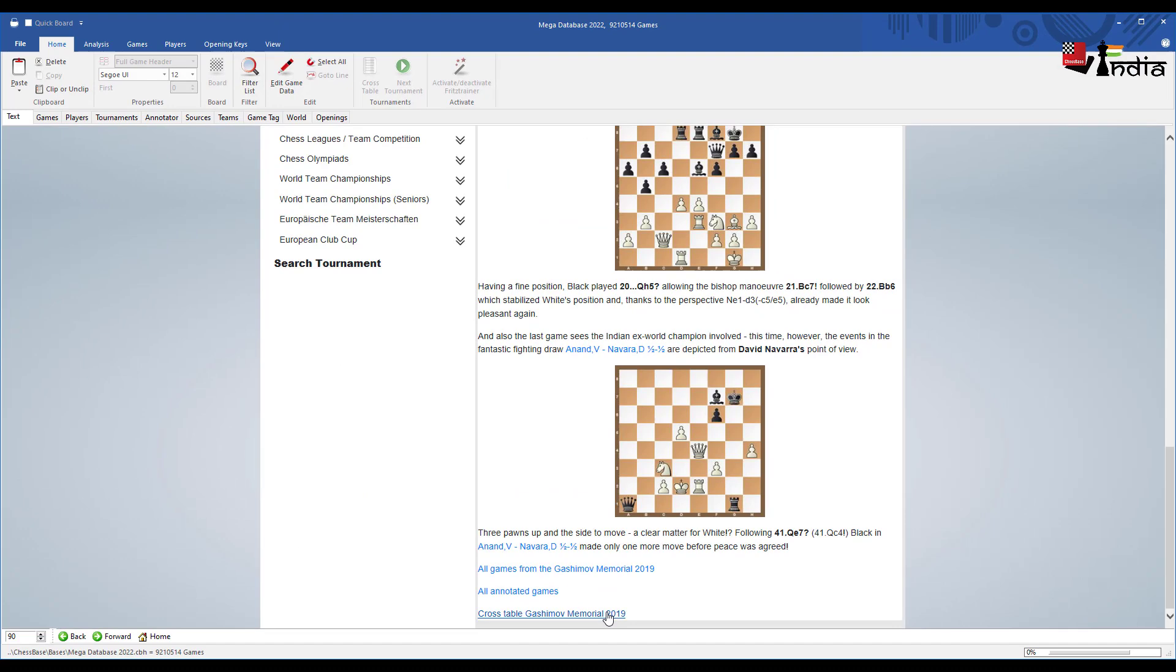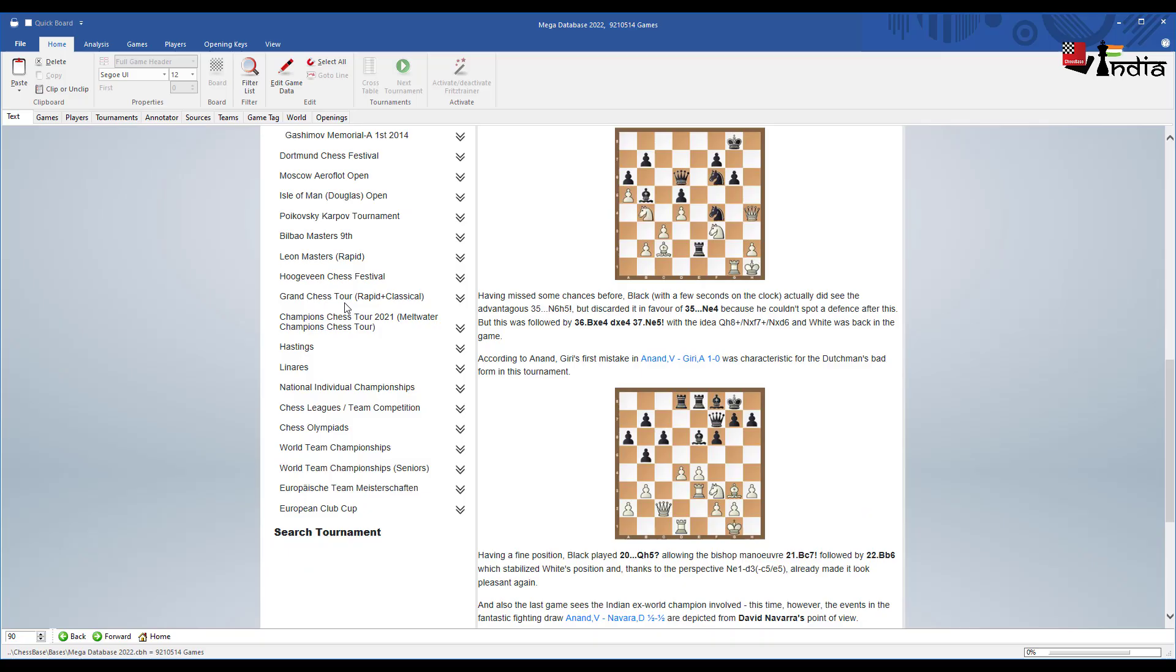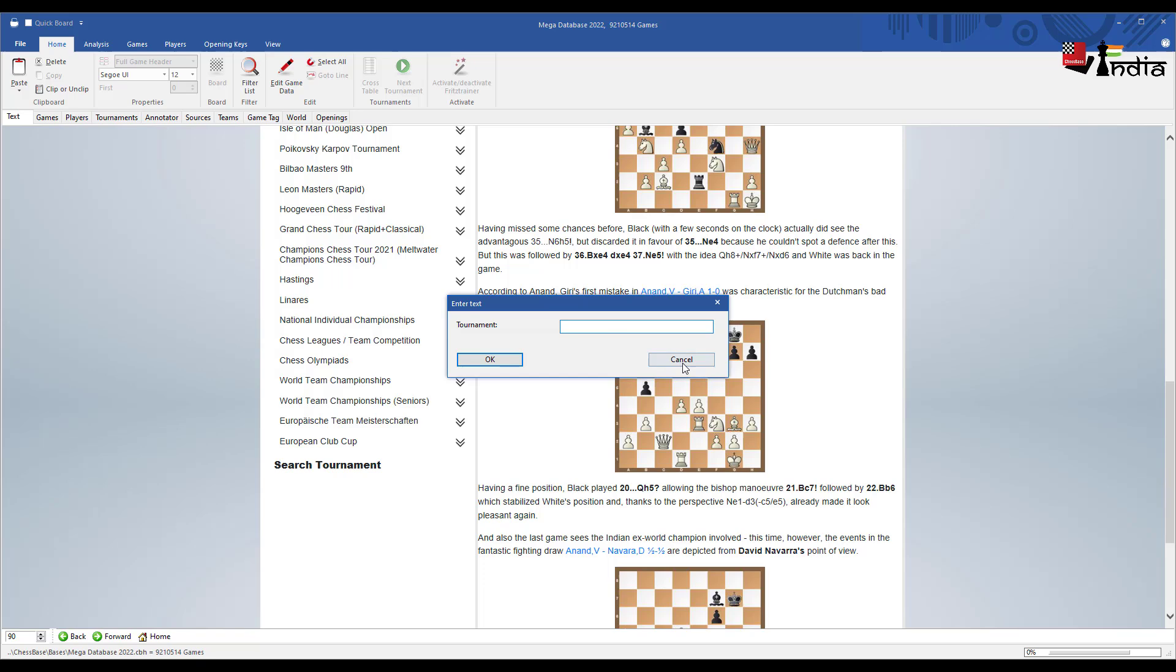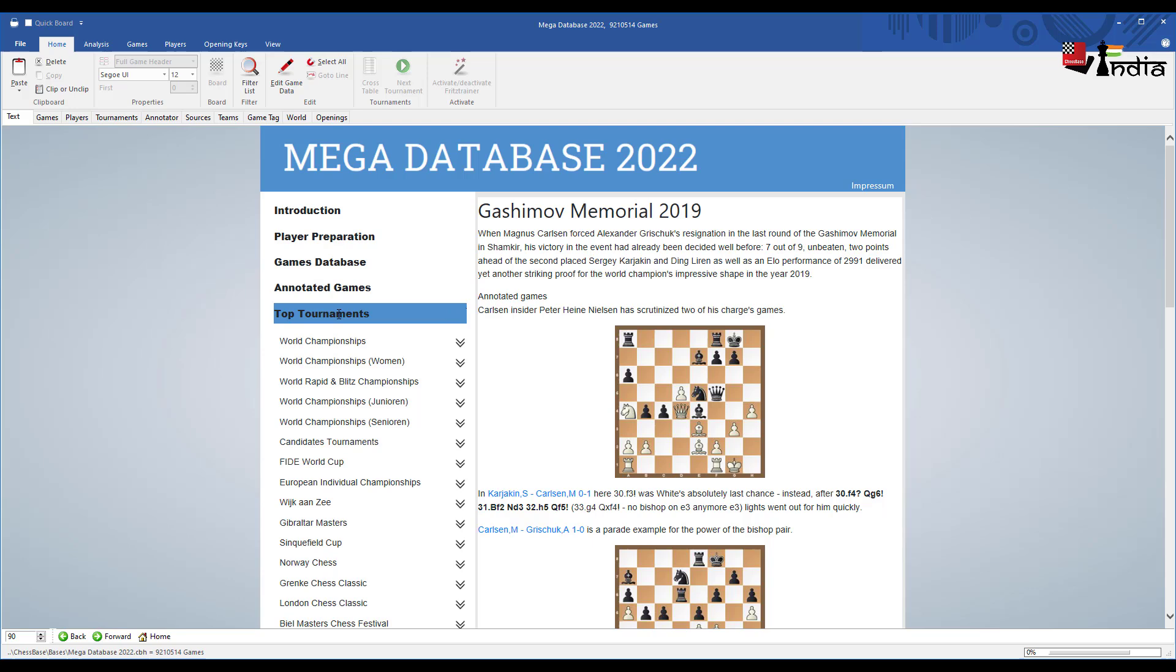As you can see Magnus Carlsen had won in 2019. You also have a search tournament feature. You can write the name of a tournament in this box and you can search events as well. So these are the things that you have in the Mega Database.